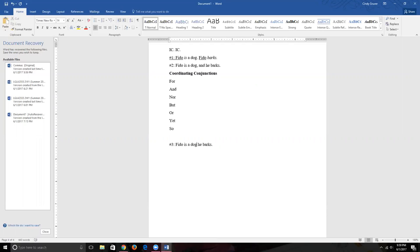The semicolon — the winking button, the comma below the dot — says: I have an independent clause in front of me, I have an independent clause after me, and the two are closely related so they belong in the same sentence. If you use a semicolon, you don't need a coordinating conjunction. In fact, if you're going to use a coordinating conjunction, use the comma instead.